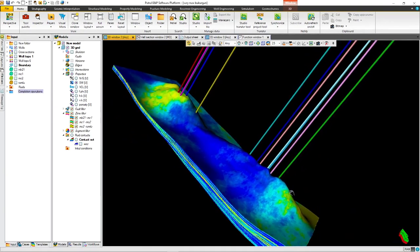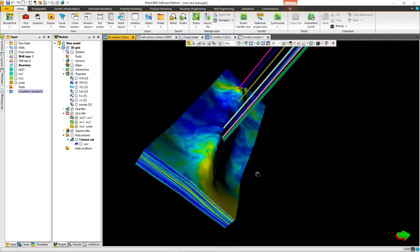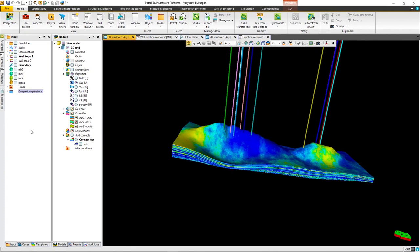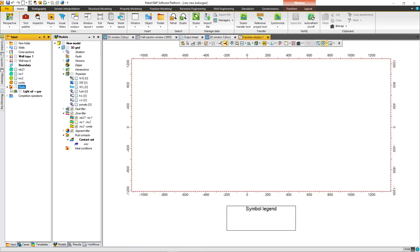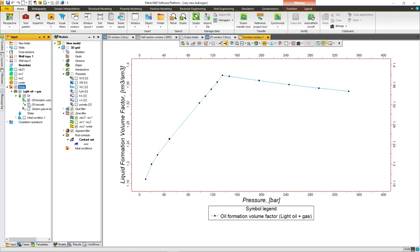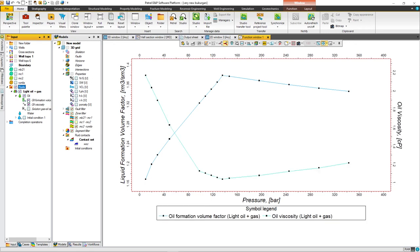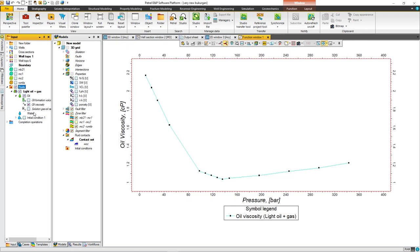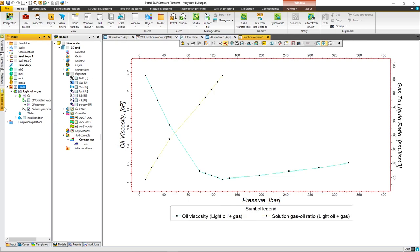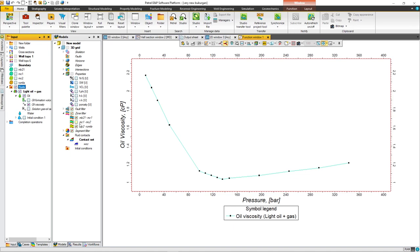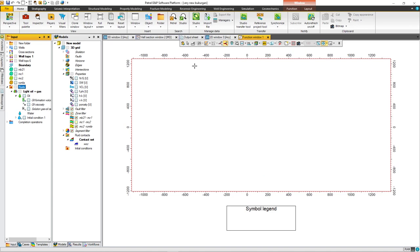As you can see here, this is the static model that I've made, and today I'm going to show you how to make a fluid model. To supply it, first of all press on it. As you can see, you can supply liquid formation volume factor with pressure, oil viscosity with pressure, and RS with pressure. So today we are going to do these things. Let's start a new model.